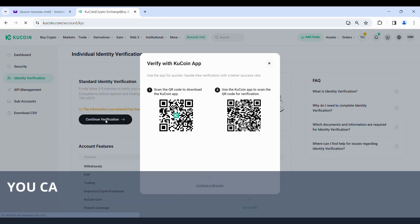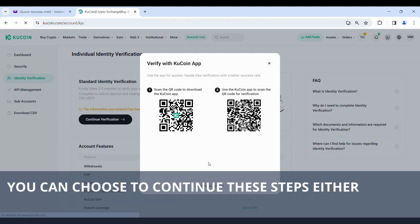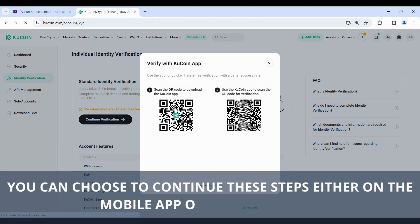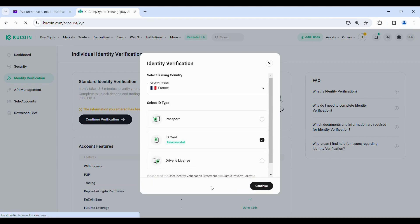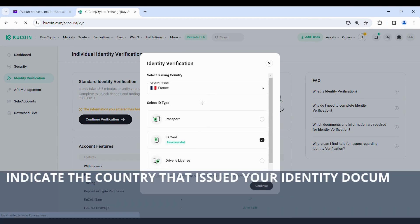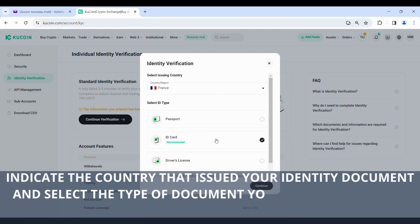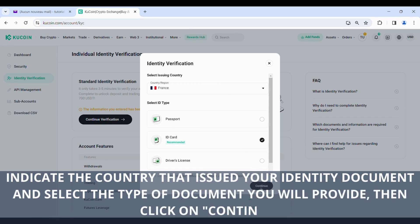You can choose to continue these steps either on the mobile app or on a computer. Indicate the country that issued your identity document and select the type of document you will provide, then click on Continue.